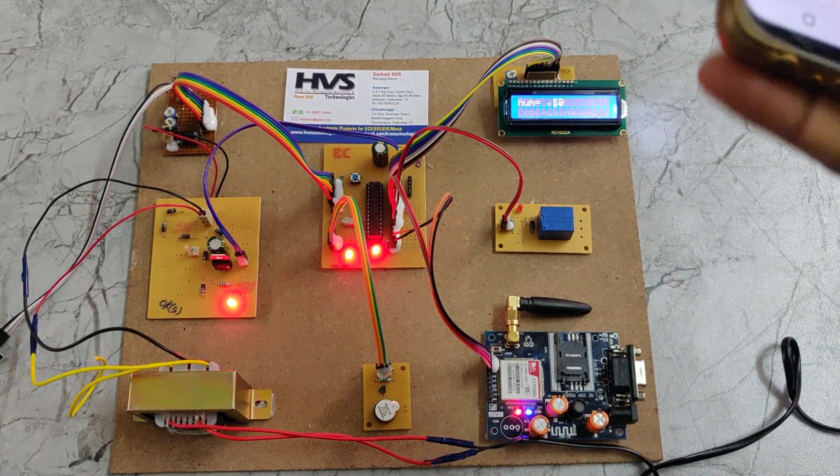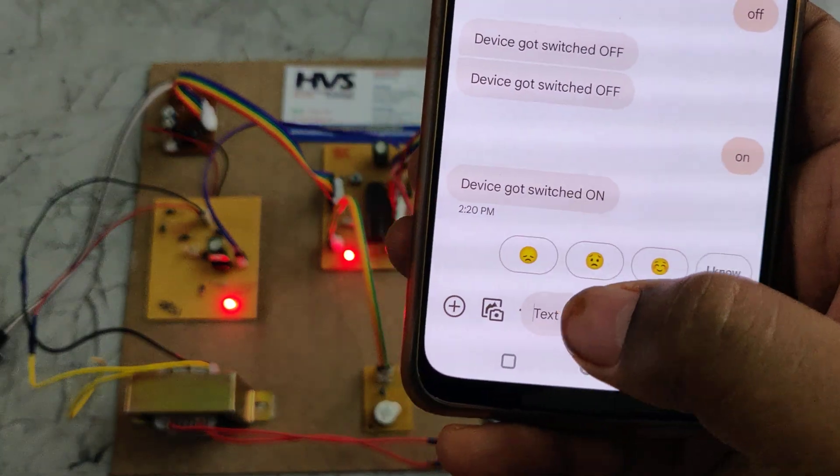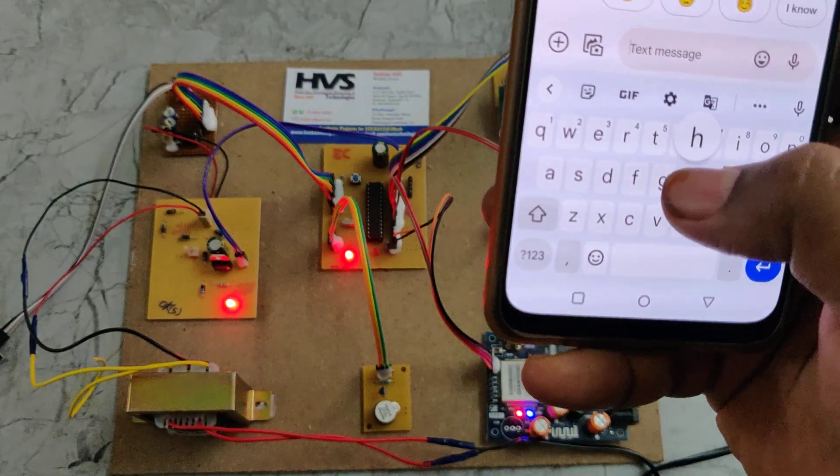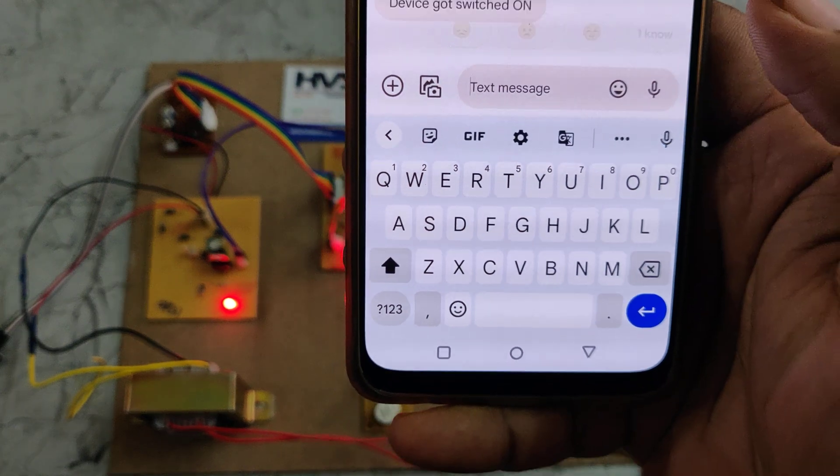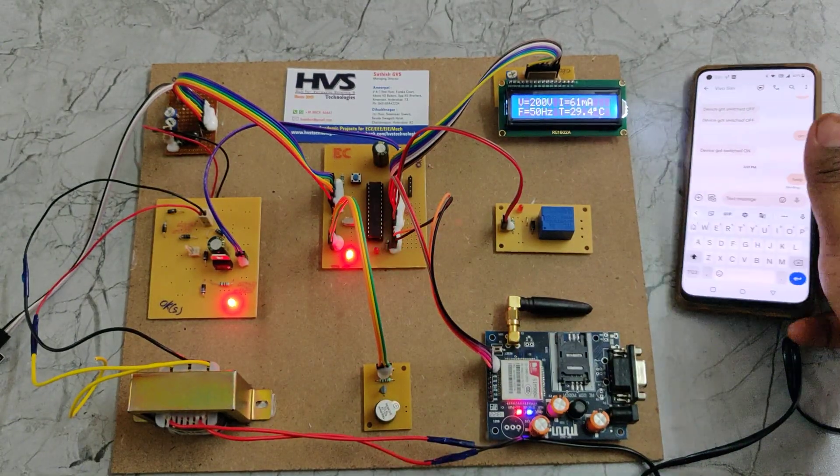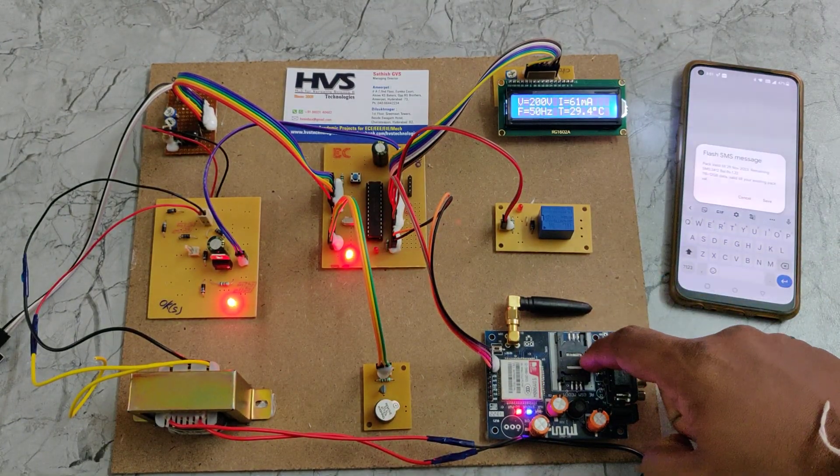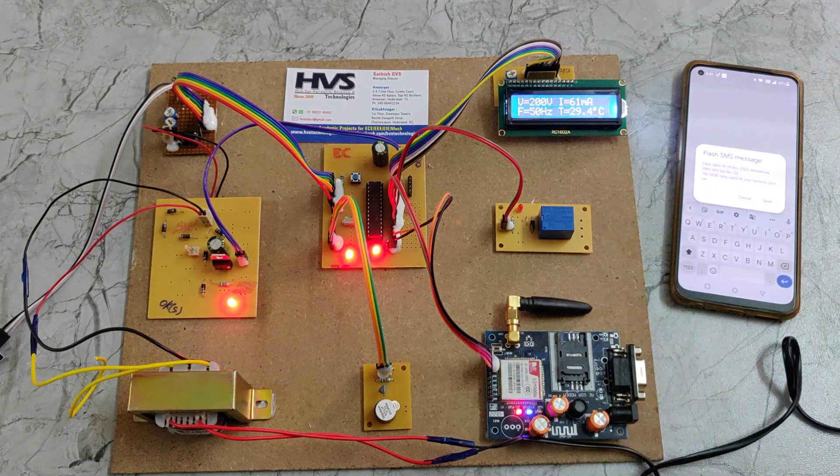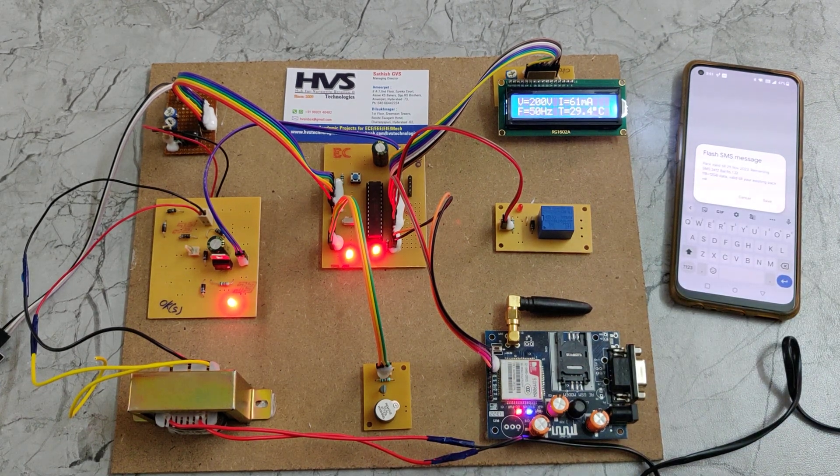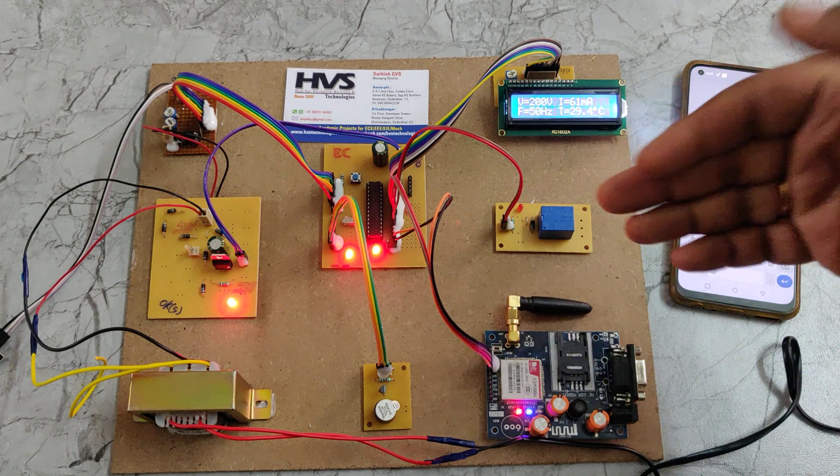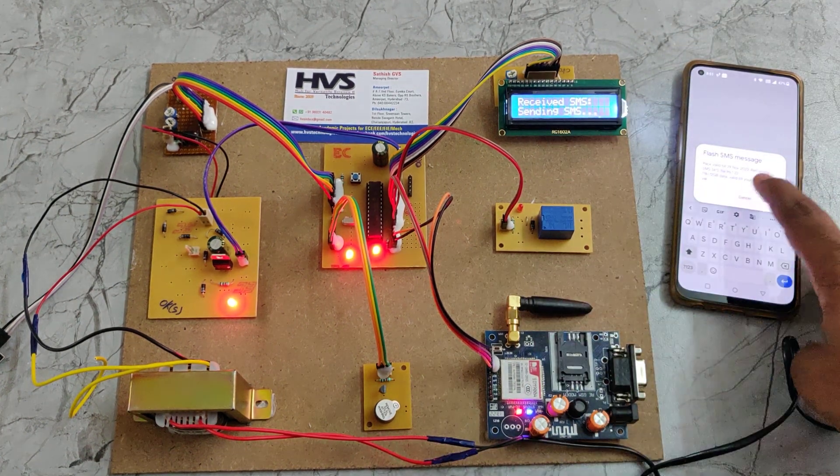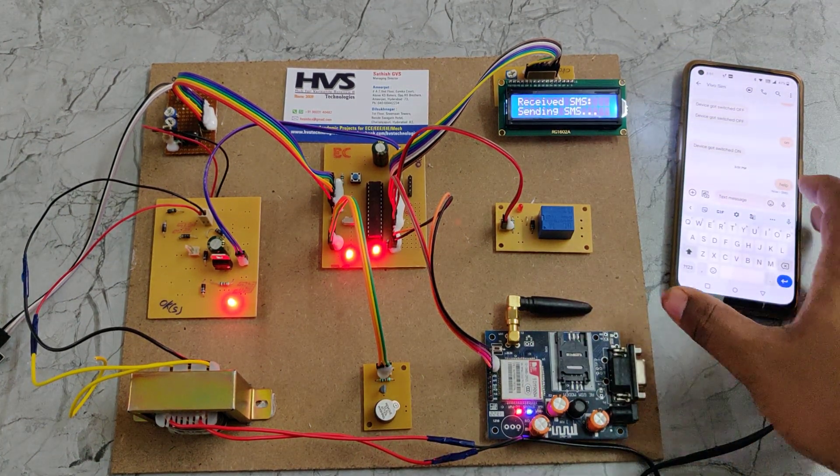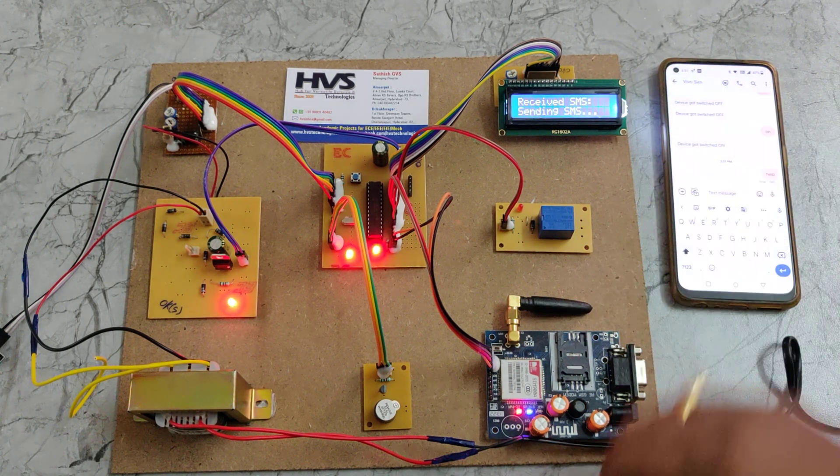Just send a message of help in all lowercase letters. When you send the help message to the SIM card inserted into the GSM module, the message will be read by the microcontroller and it will display our phone number. Initially it will show the phone number of junk value. Now the message is received and the system will reply back to you.